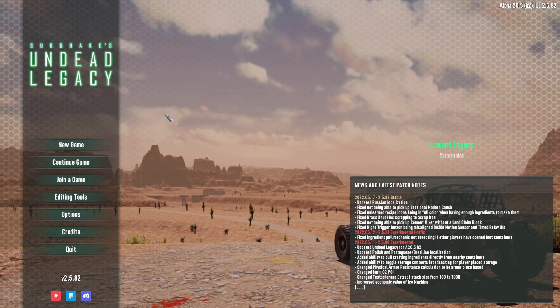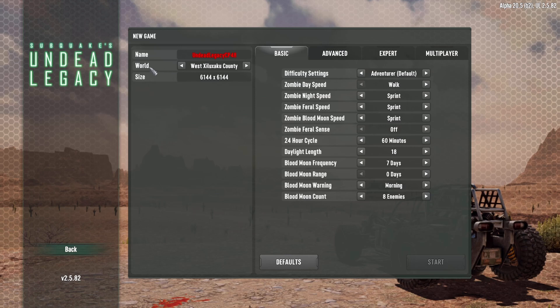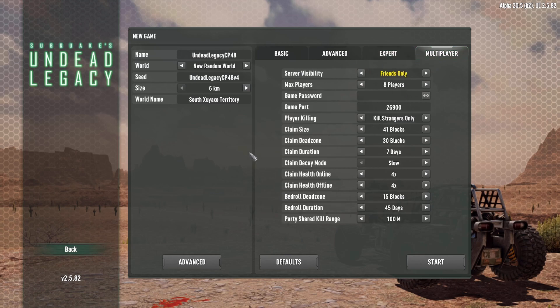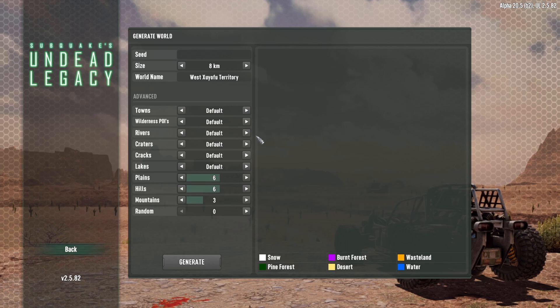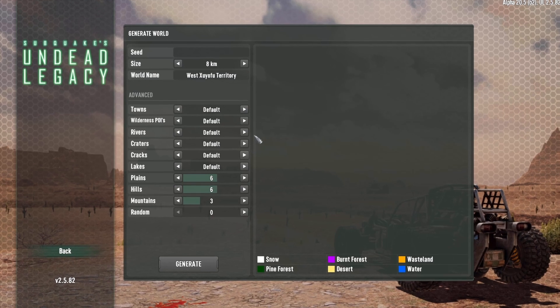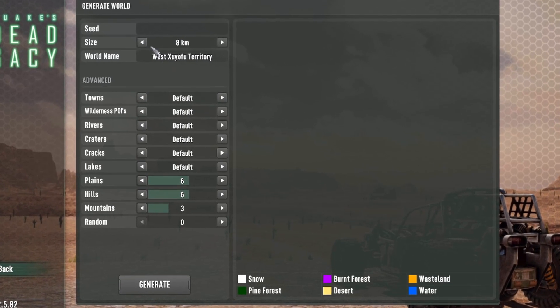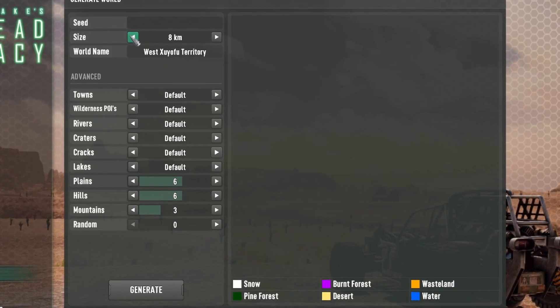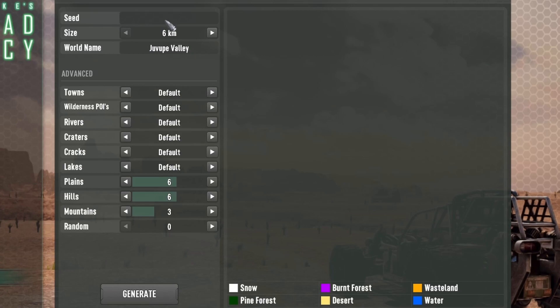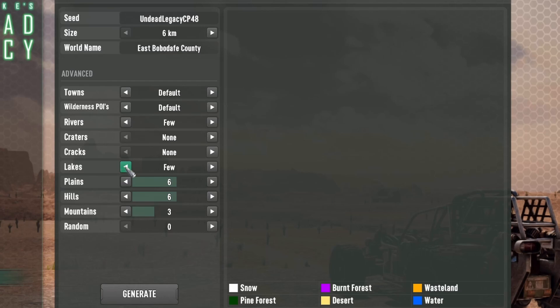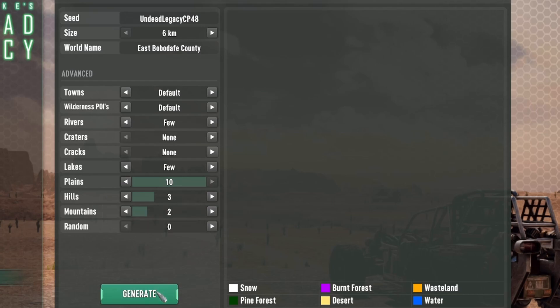So here we are in Undead Legacy and we're going to start a new game. The world is going to be a new random world and I'm leaving all of my settings as they are. But I want to go into advanced here because I want the chance of getting some of the nice big POIs to spawn. I would like to see a Fabersville and maybe even a mega city if possible. So in order to do that, there are some changes we could make. Oh, need to put the seed back in. My apologies. So towns I'll leave at default. It's not so much the amount of towns that gives us the chance. It's the space that they have to spawn in. The POIs at default. I'm going to reduce the rivers to few. The craters I don't want or the cracks. The lakes I'll put down to few. Plains are where a lot of the cities will spawn. Hills get in the way. Mountains also get in the way but they look good. So I'm leaving a few in. Then I'm going to hit generate and see what we get.